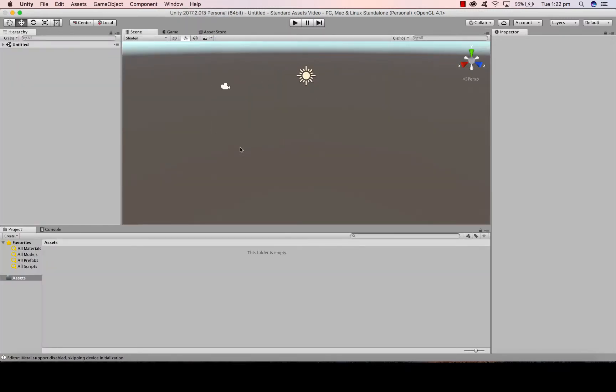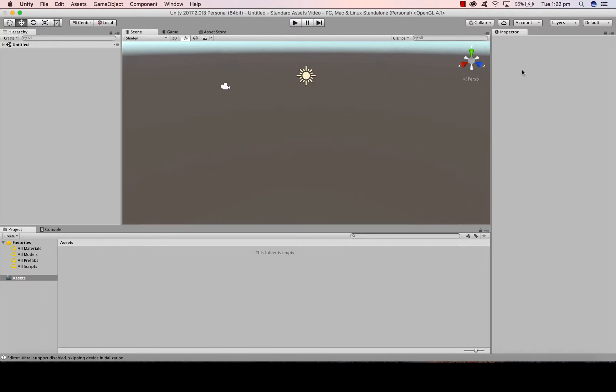The middle screen here is where we're going to see our creation. The left are all the actual items we're going to create and use. In the bottom left, we can get our assets and search for things we want to use. And on the right will be our property inspector where we can change our values.